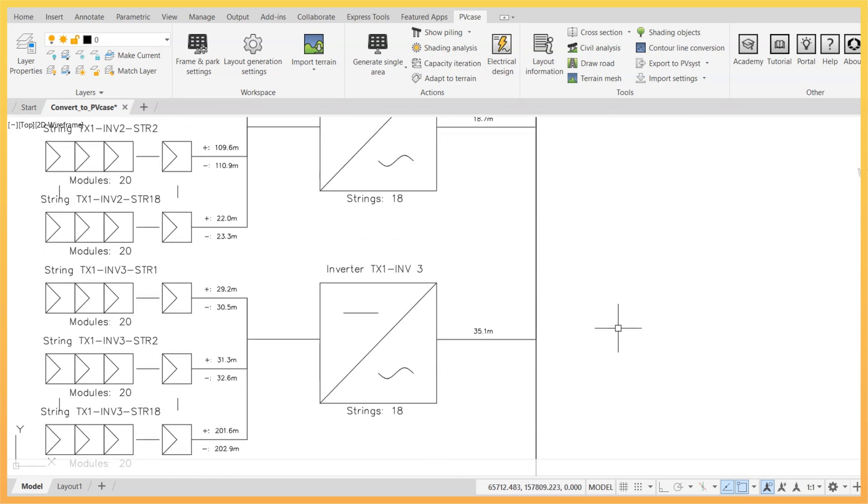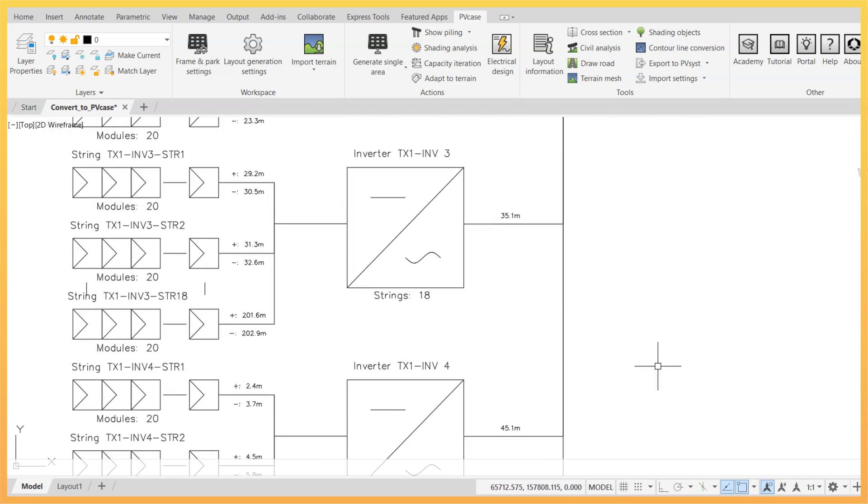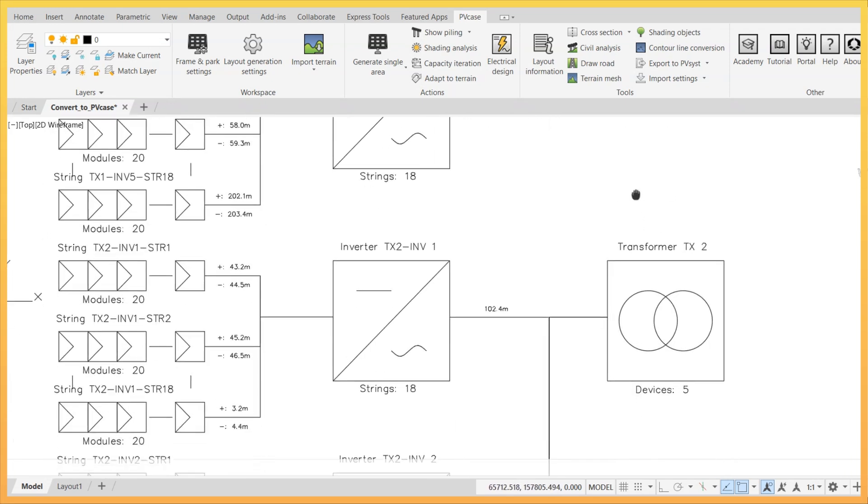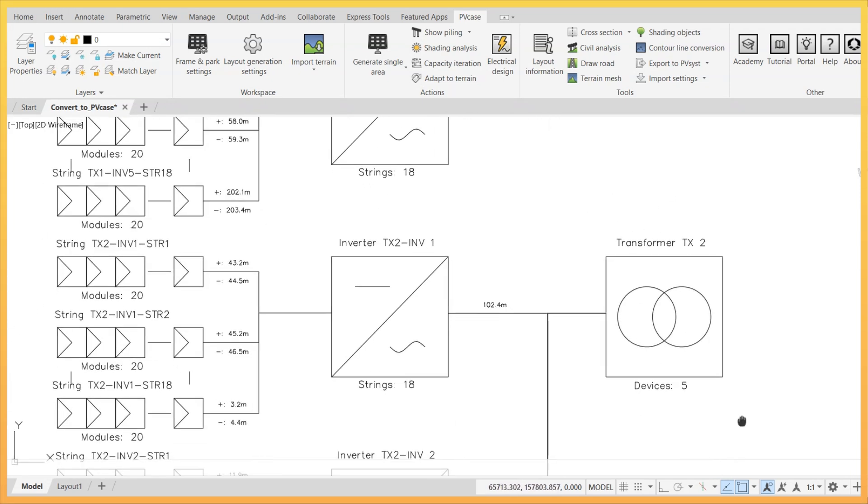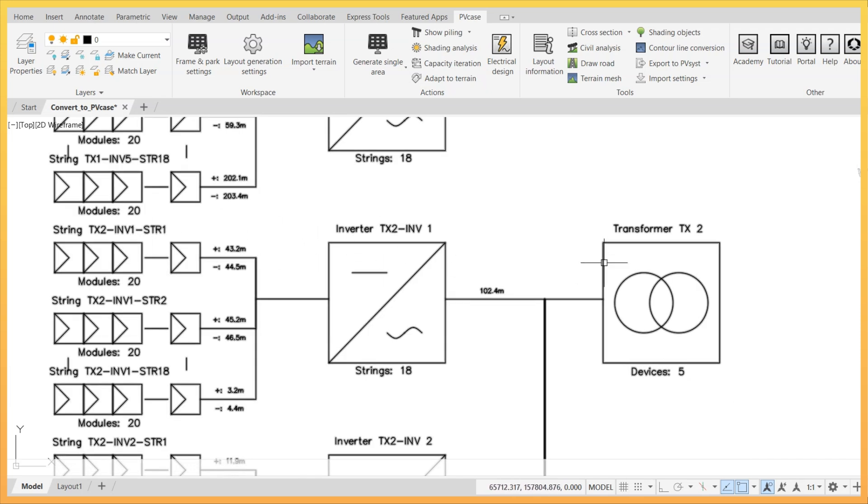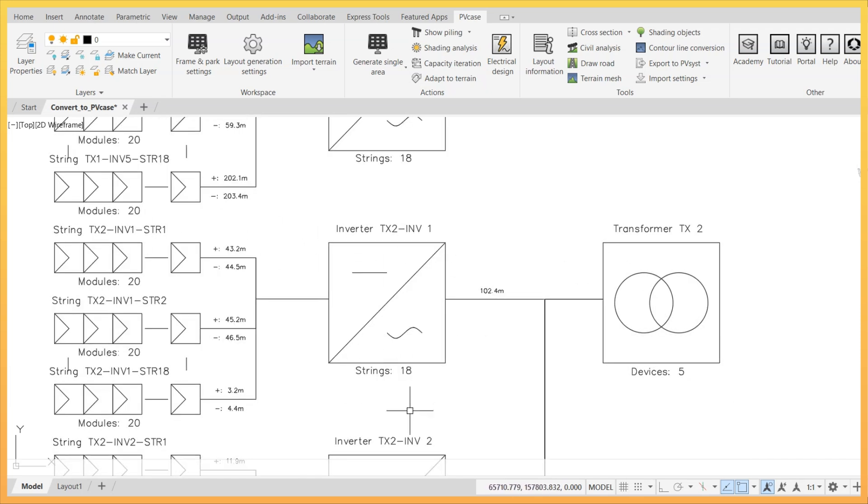The SLD is a schematic diagram showing the layout of the main electrical components of the PV power plant. It includes device labels, counts, and cable lengths from string to transformer.